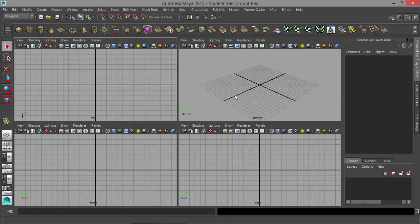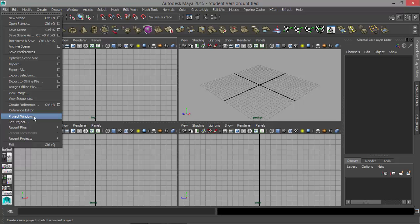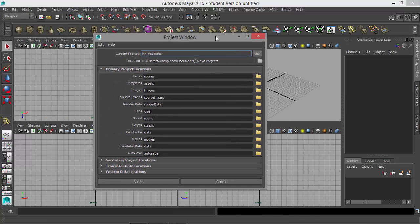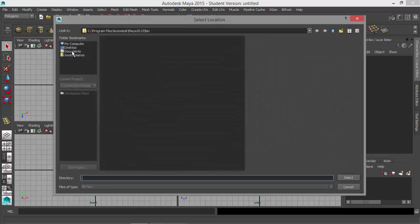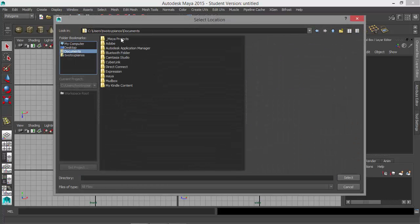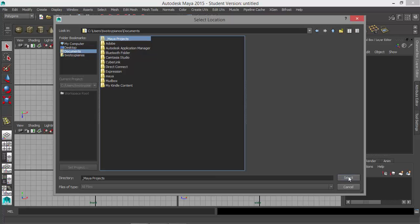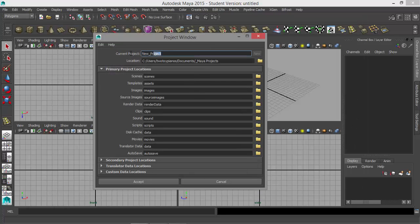Now let's start by creating our project folder. I'm going to go to File, then Project Window, and right here I'll click on New. I'll make sure I'm in my Documents folder under Maya Projects, select that, and then right here I'm going to call this Mr. Mustache — that's the name of the character. Leave all the defaults and all these folders just as they are, then hit Accept.